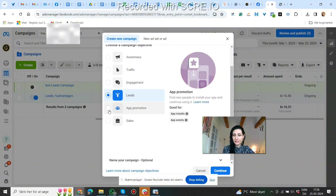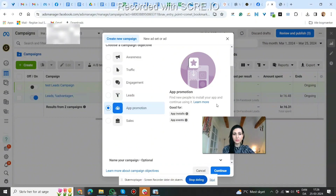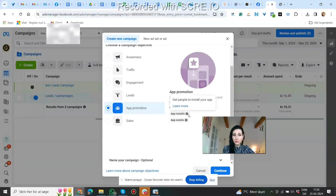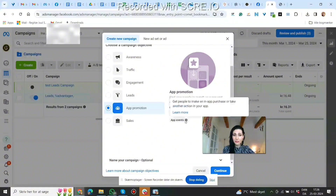Then there's app promotion — find people to install your app and continue using it. This is if you have an app you want to promote. It gets people to install your app and also encourages in-app purchases or other actions within your app.